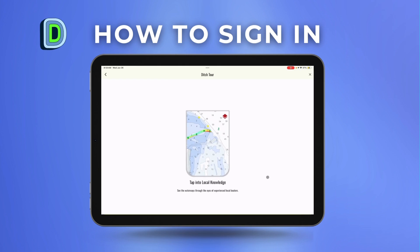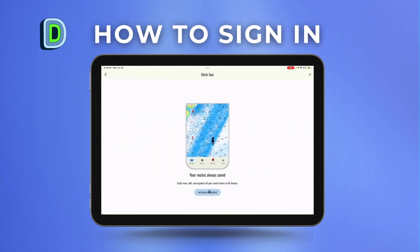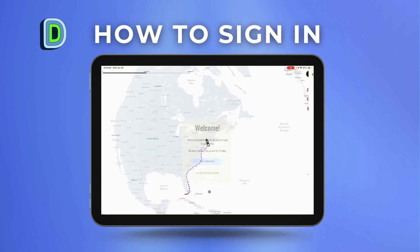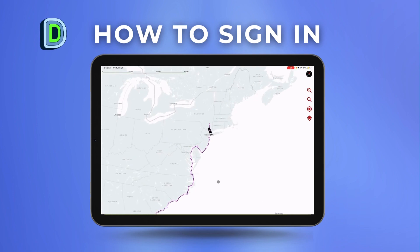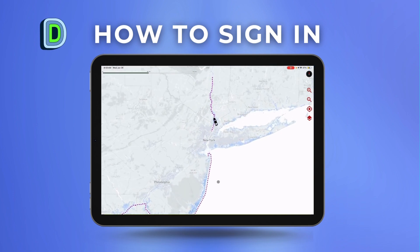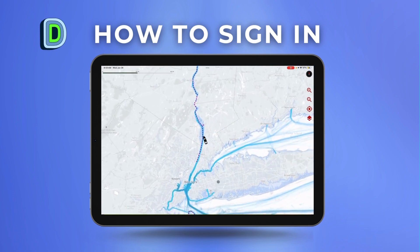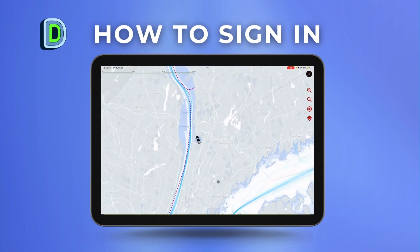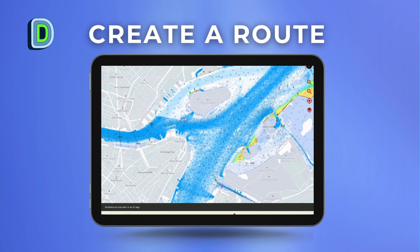There will then be a Ditch tour that you can scroll through, or opt out by closing it on the top right of your screen. This tour will show you how to use some of the app's features. Then you can begin using the app.